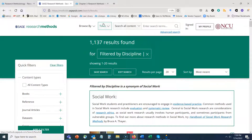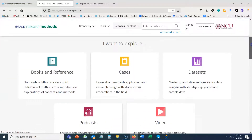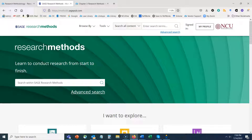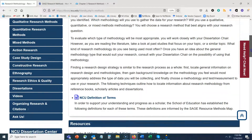SAGE Research Methods is going to be a crucial resource as you explore the research methods terrain, and you can certainly contact the library if you have questions about finding or accessing content. As you gain more knowledge about your research methods and design and have solid background information, you may want to locate scholarly journal articles on your research topic that use a particular type of methodology — because by looking at research articles using a particular methodology, you may learn a lot about your field and see how it applies to your study.